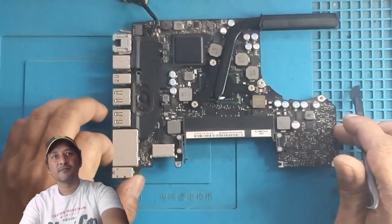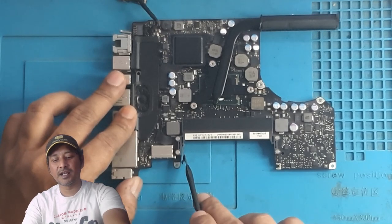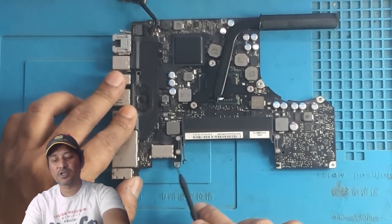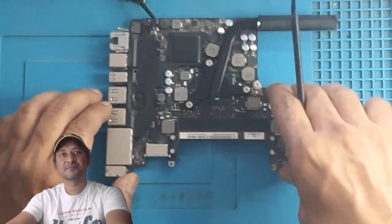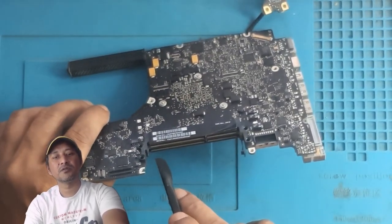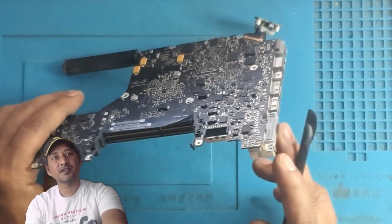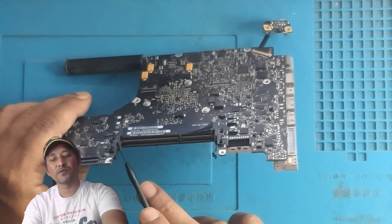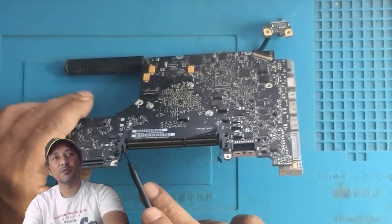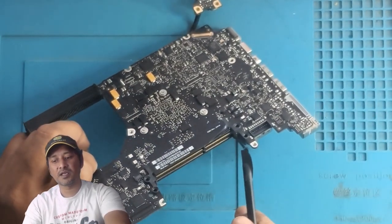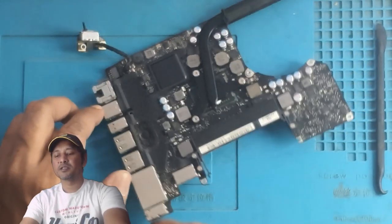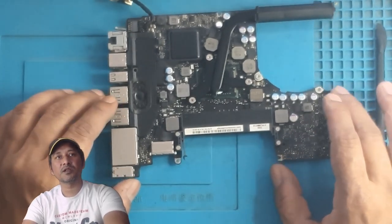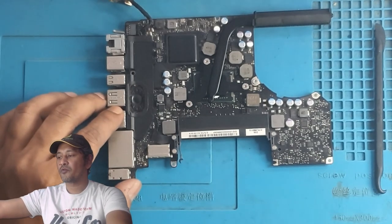The RAM slot clip, there is only one. There should be four on this side. This side, both of the clips are broken, completely broken off. And this side only one is there, the second one is gone. So that is why this motherboard cannot detect the RAM.